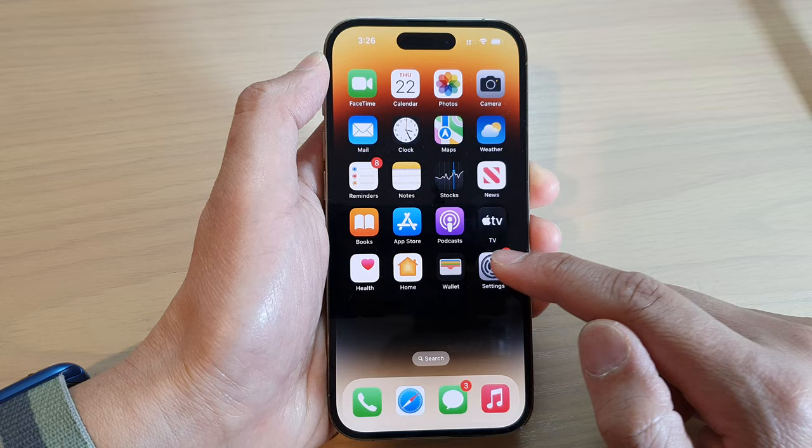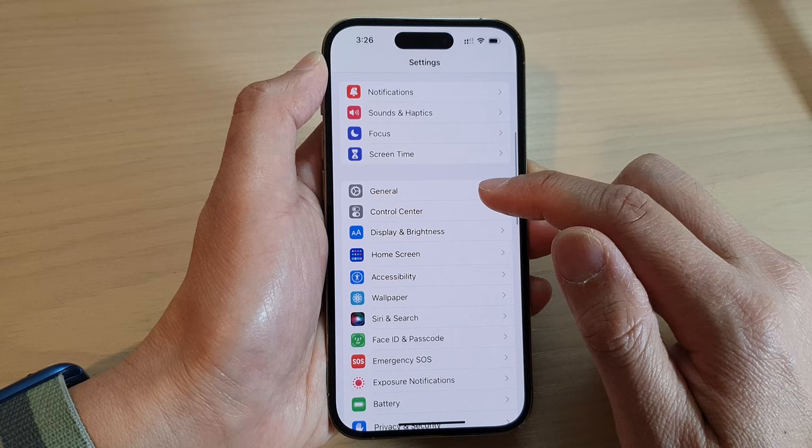In the Settings screen, go down and tap on General. Then we tap on About.